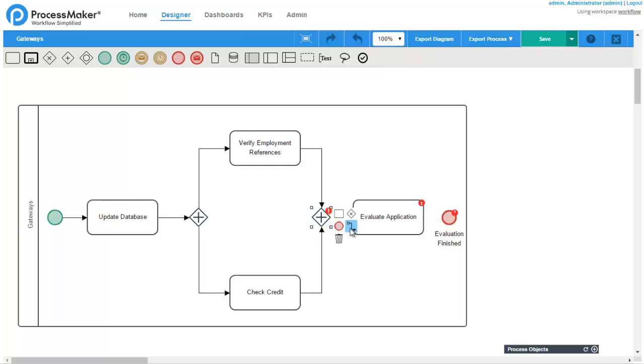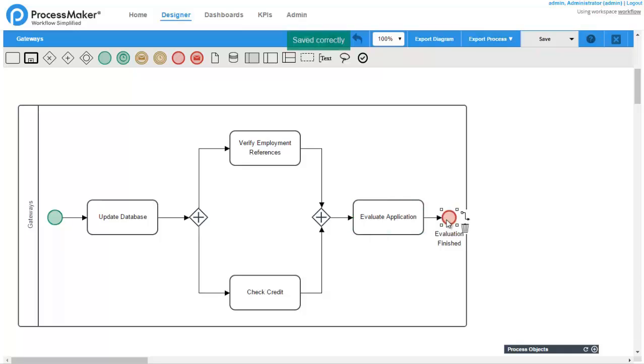In this case, the workflow arrives at a diverging parallel gateway and splits into two parallel tasks – verify employment references and check credit, which will be executed at the same time.